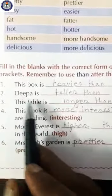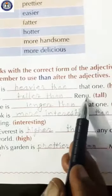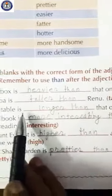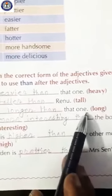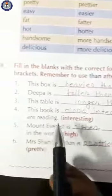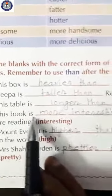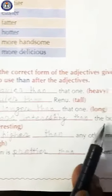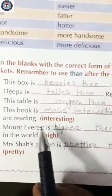Number two: Deepa is taller than Renu. Number three: this table is longer than that one. Number four: this book is more interesting than the book you are reading.